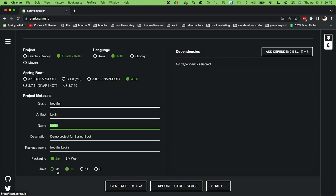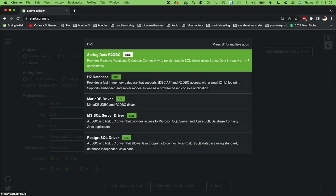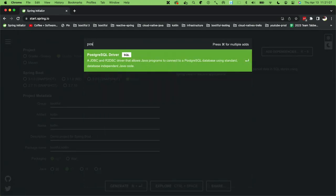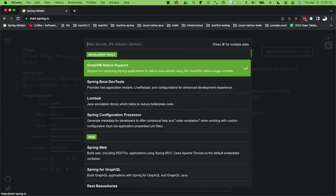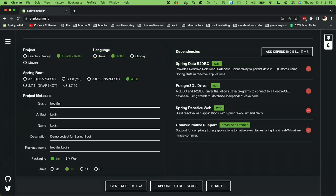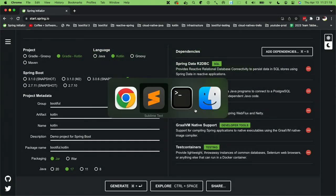JDK 21 is coming soon — that's a new long-term support release. You should be updating to that. Now for dependencies: we're going to go reactive. That's a really good story in the Kotlin world, so R2DBC. We're going to use Postgres. Reactive Web. And then some test containers. So that's what we're going to go through. We need a Postgres database, so I've got this little script. We'll do the smart thing later, which is test containers.